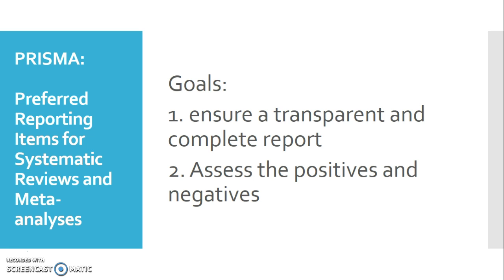PRISMA stands for the Preferred Reporting Items for Systematic Reviews and Meta-Analyses. They have created a guideline that you can follow step by step to create your systematic review and a specific formula for their flow diagrams.